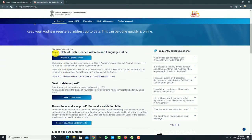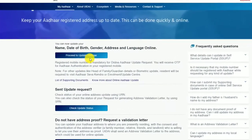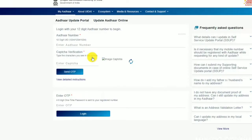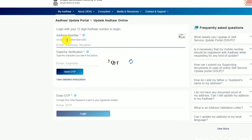You can see your name, date of birth, gender, and language. Come and click on your card. Paste your Aadhaar number and type your Aadhaar details.